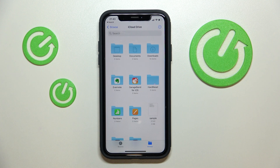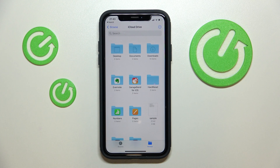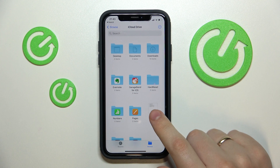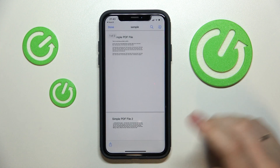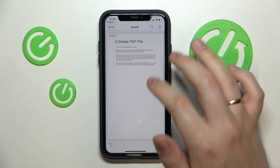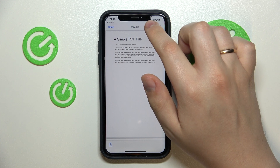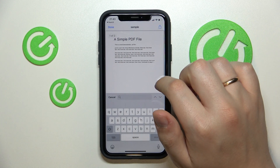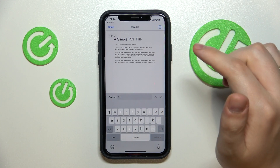Hello everybody! In this simple and short video we would like to demonstrate how you can easily search through the PDF file on your iPhone. So first of all, let's open such a file. In here, tap on this zoom icon at the top right corner of your display.